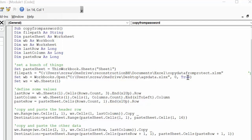And now I set worksheet from this workbook that we're accessing, we're doing it from sheet 1. Now I define a few things.